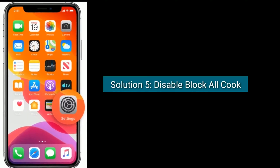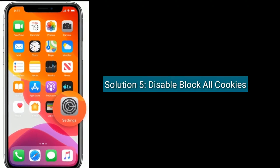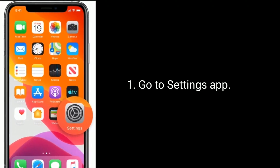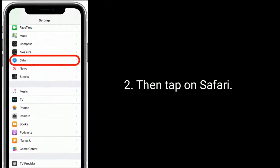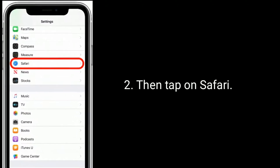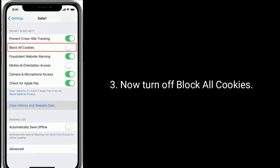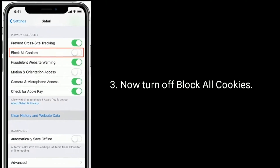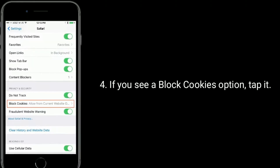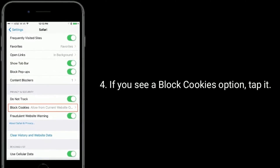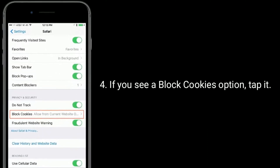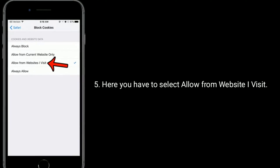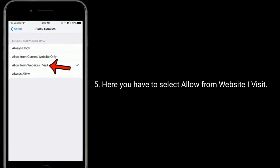Solution five is to disable Block All Cookies. Go to the Settings app, then tap on Safari. Now turn off Block All Cookies. If you see a 'Block Cookies' option, tap it, and select 'Allow from Websites I Visit.'